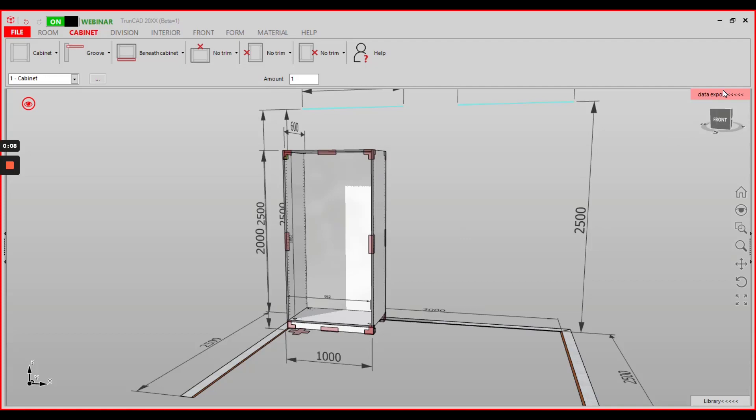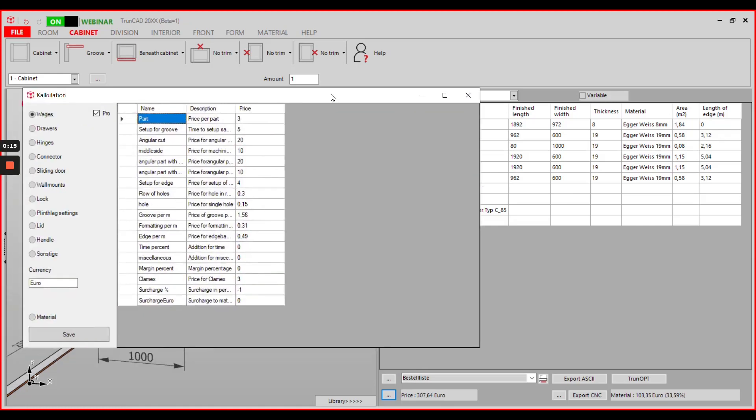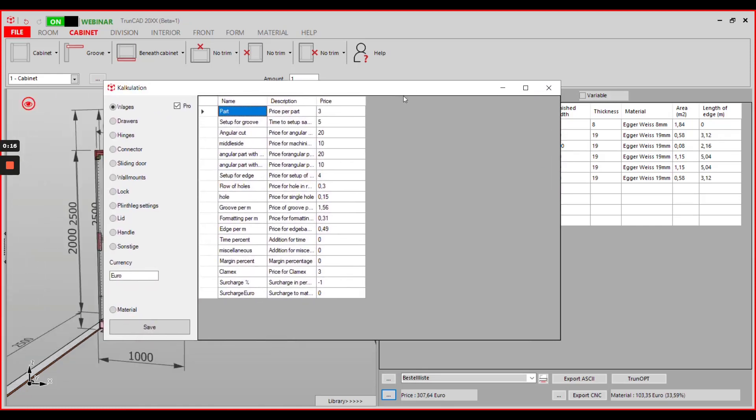First, open the data export and click on the three dots next to the total price. In the opening calculation editor, you'll find wages as well as a field where you can adjust currency.